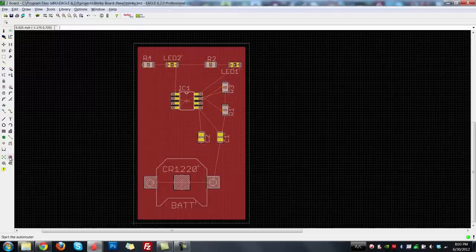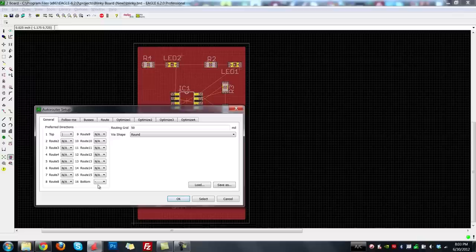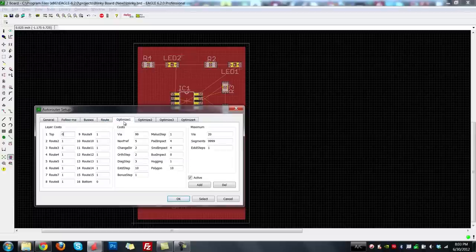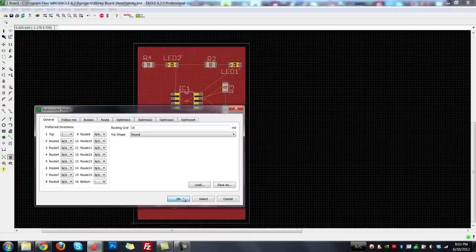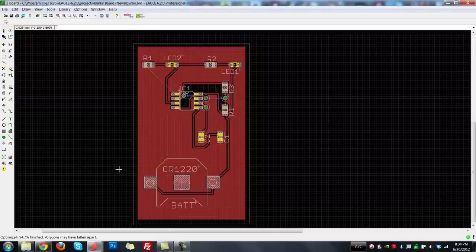Hit OK, and now we're ready to start the auto router. Click Start Auto Router — it brings up options defining what layers it's allowed to use. My version handles up to 16 layers, but the free version is only 2. We'll allow it to use top and bottom. I'll decrease the routing grid down to about 10 mils so it can push things closer together — higher routing grids can cause issues with routing everything. Hit OK and we'll see it iterate through options.